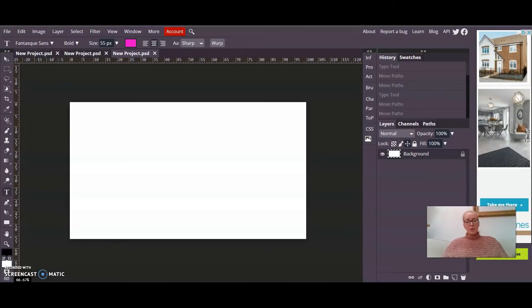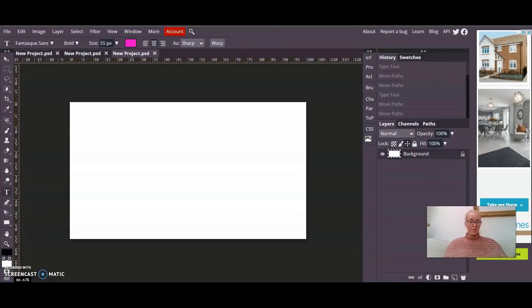Hi everyone! In this video I'm going to show you how to write on a path in Photopea.